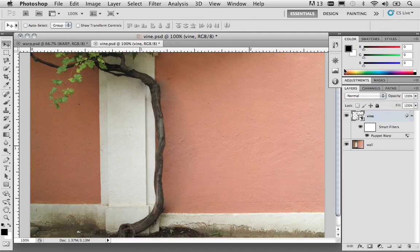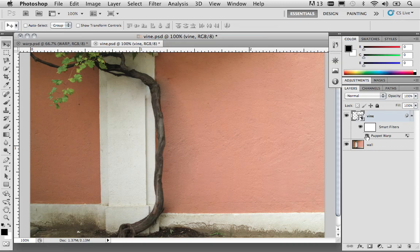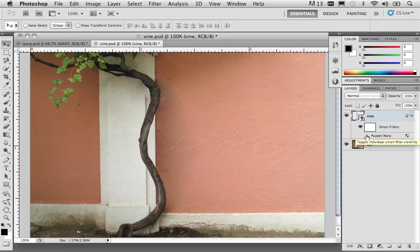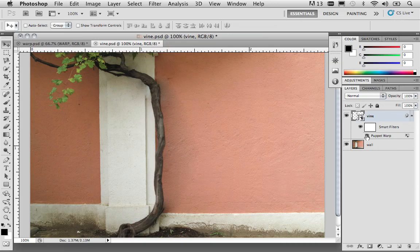And now we've modified this. Again, we can turn off the smart object to see how we changed this. We just simply moved this away from the wall.